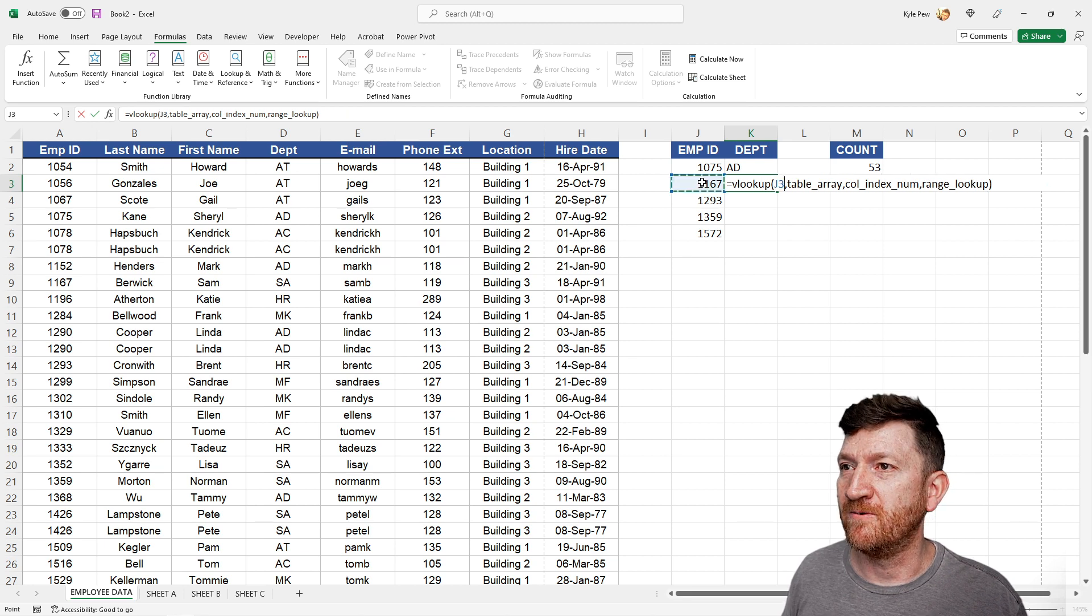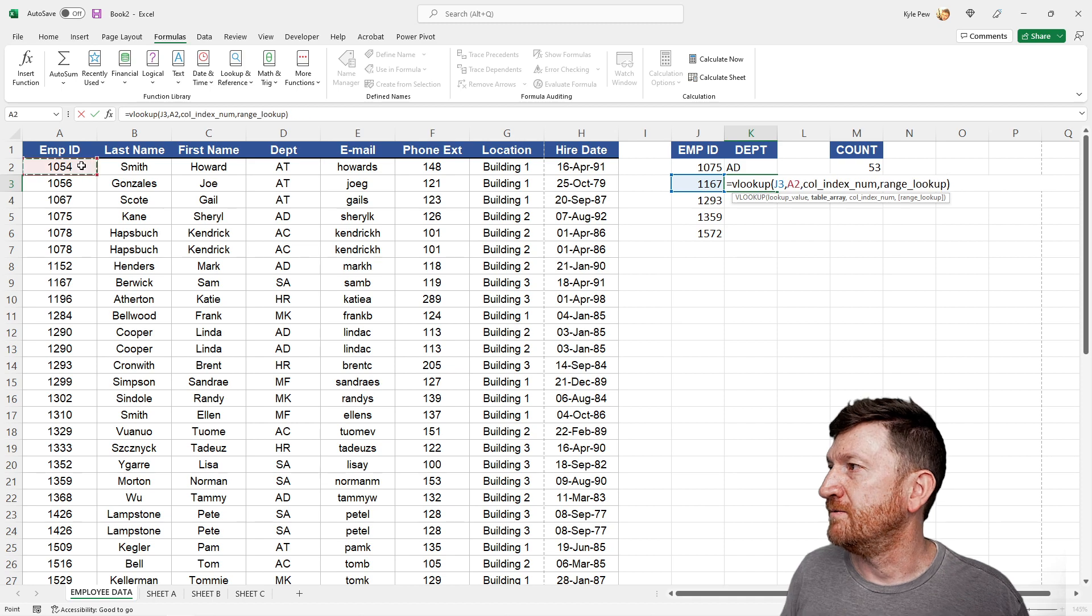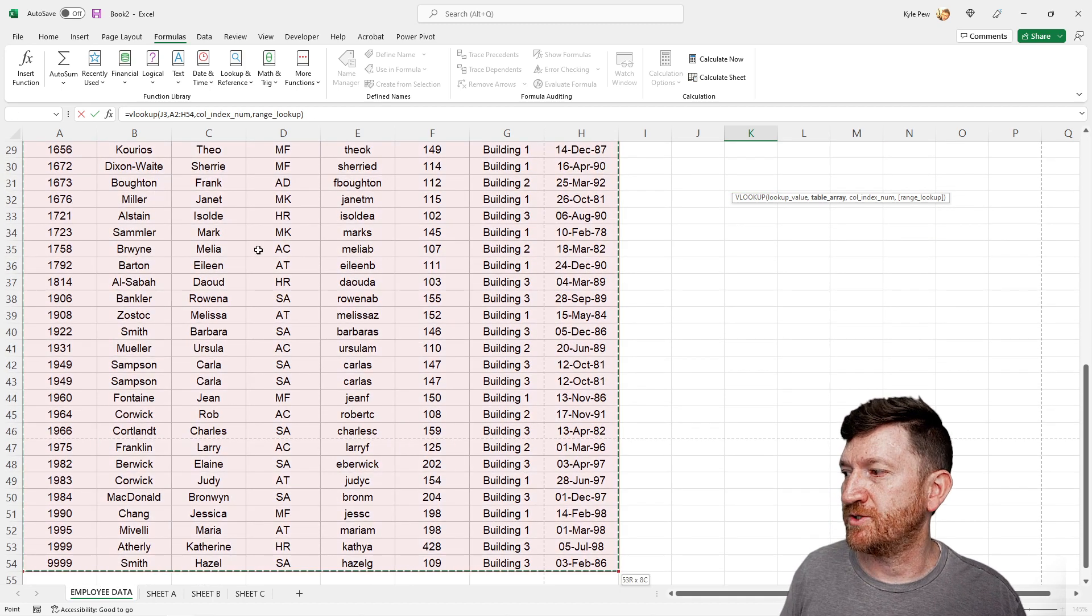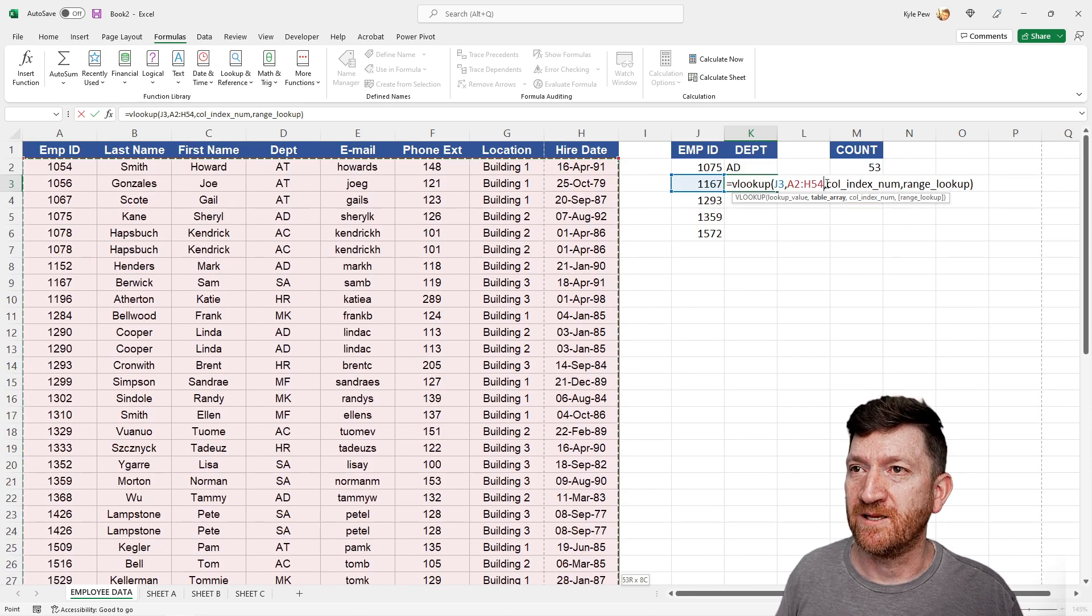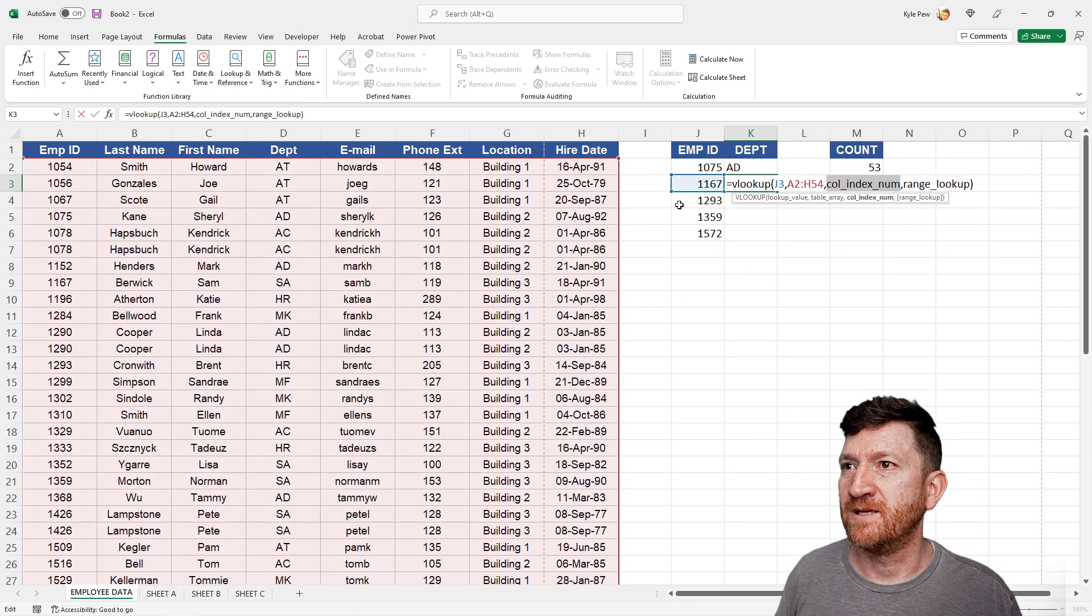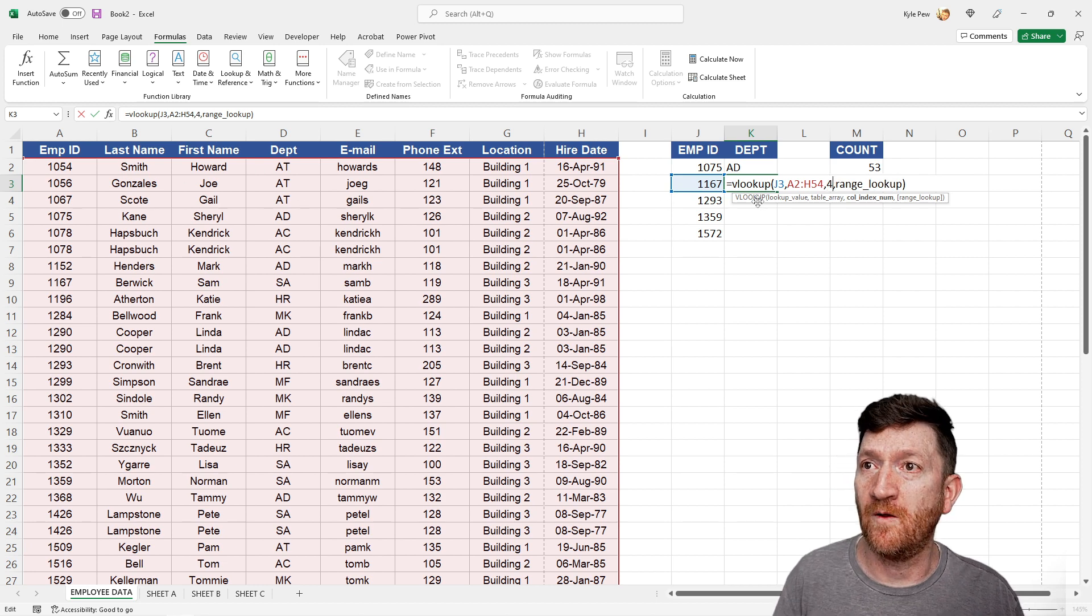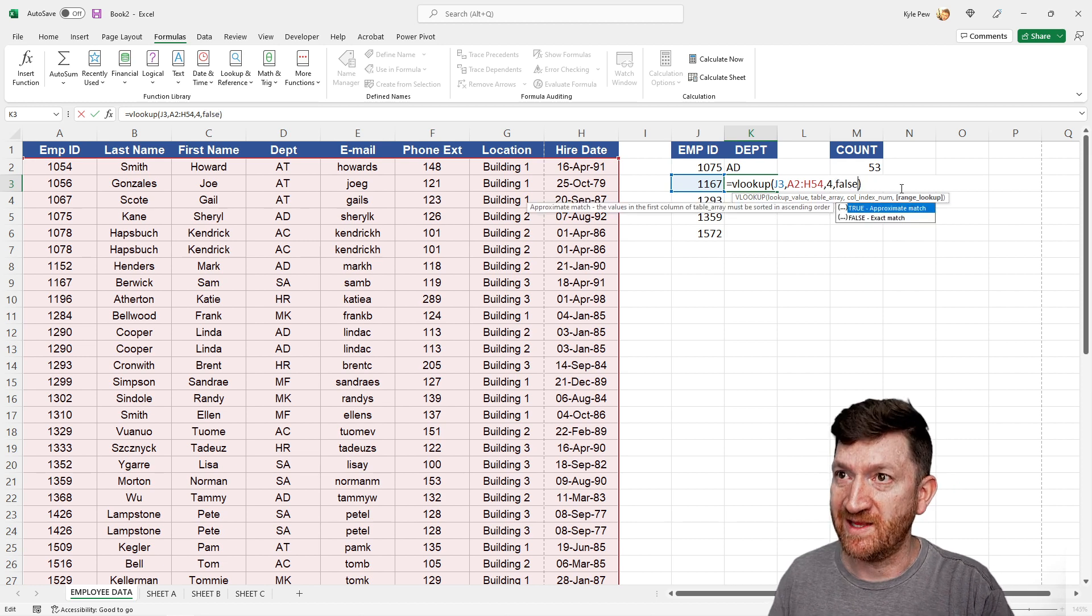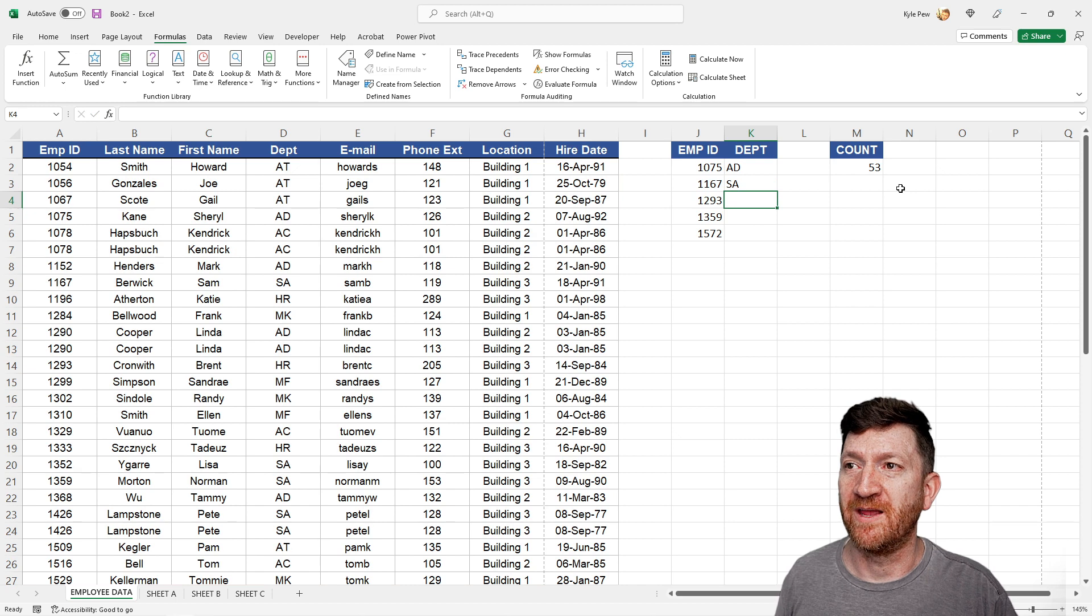But now it's just a matter of, okay, lookup value. I want this one. The table array, we want from A2 to H54. Remember, control shift in your arrow keys. Let's see the column index num. This is going to be still department, so that's one, two, three, four, fourth column, and then the range lookup. We want the exact match, so I'm going to say false, and I'll hit my enter key.